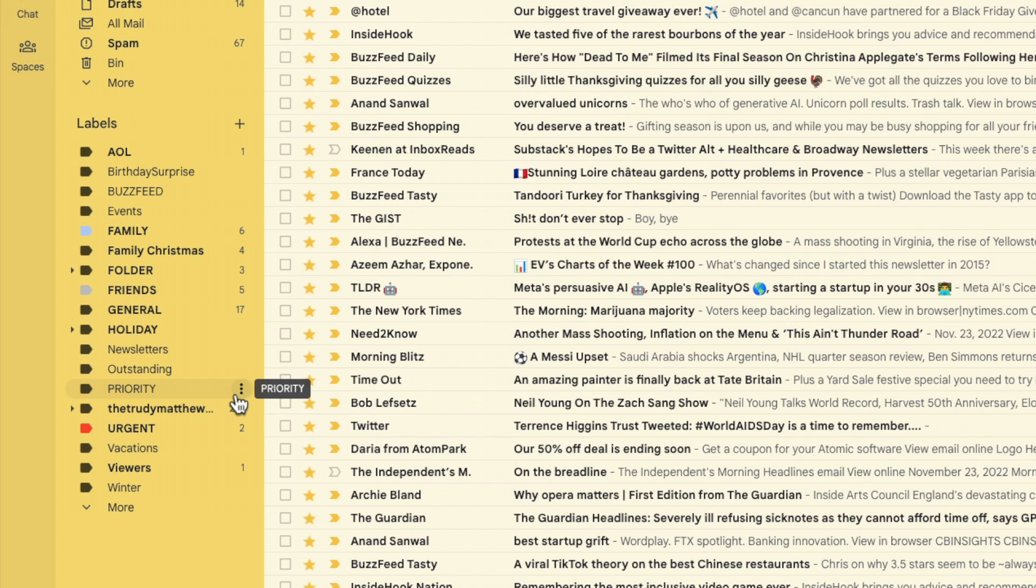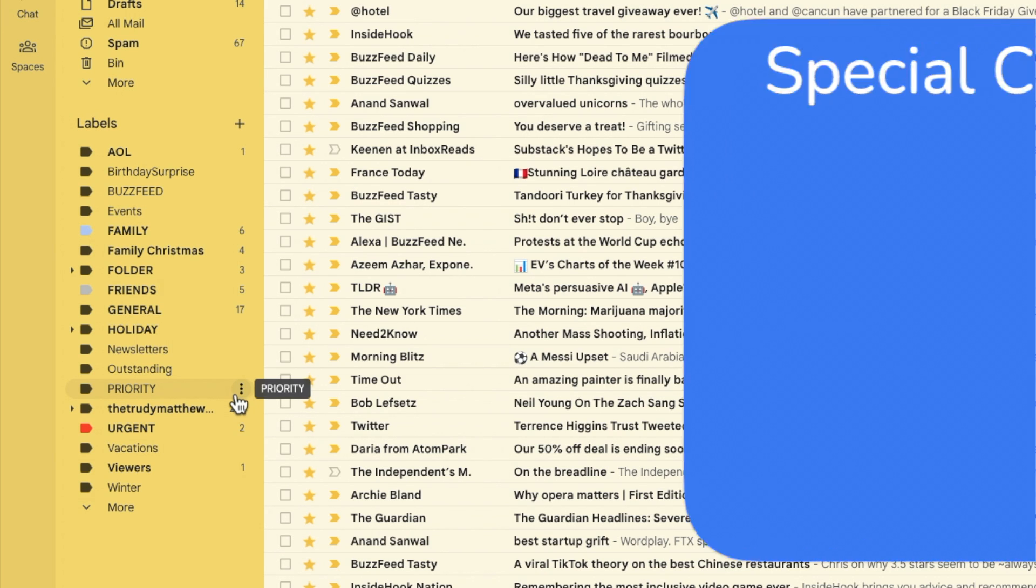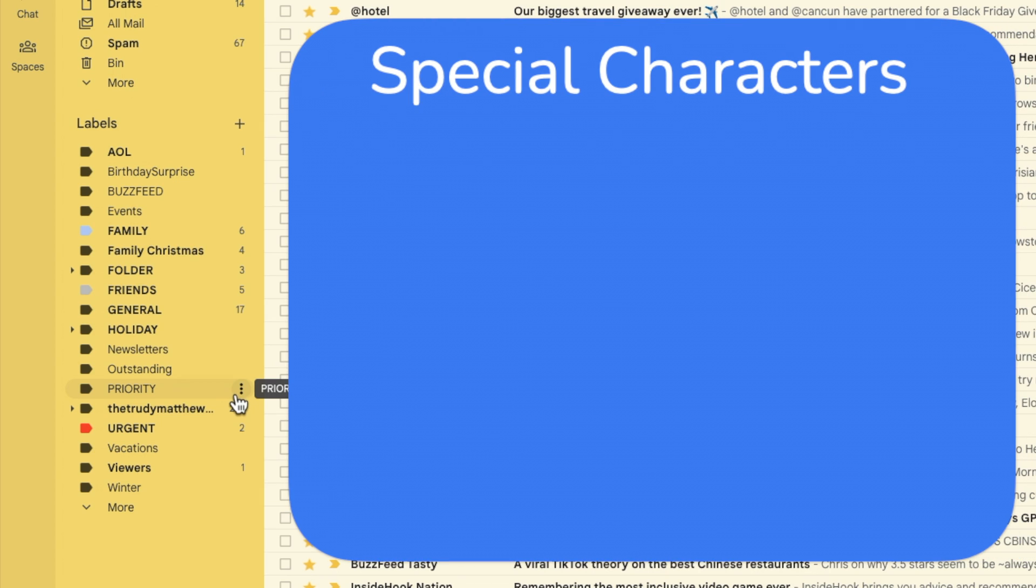You can however create your own order of labels using special characters. Special characters are just less common types of letters such as exclamation marks or semicolons.